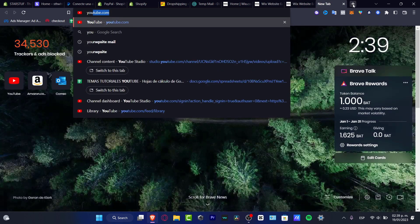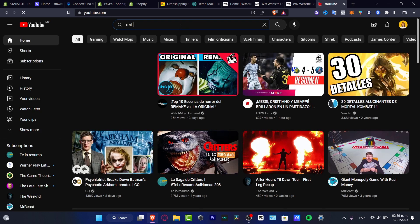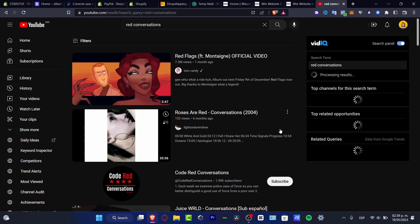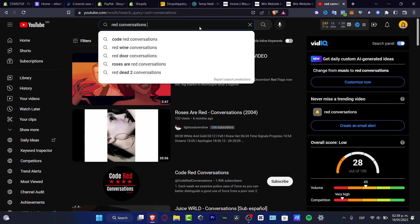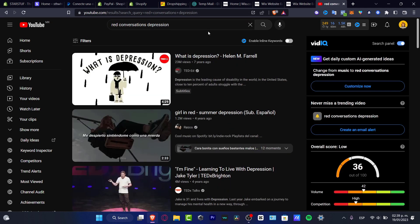So what I want to do is to look out for a video that I want to add into my actual website. For example, I'm going to go into YouTube, and here on YouTube I'm going to look out for — let's say TED conversations — and here I want to look out for something like a talk about depression. So let's go for TED conversations like this.